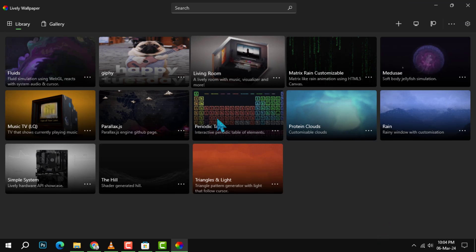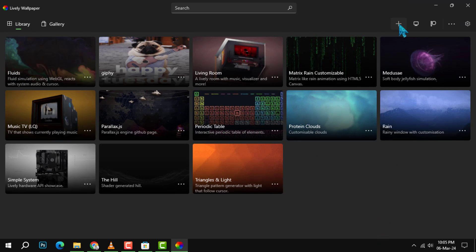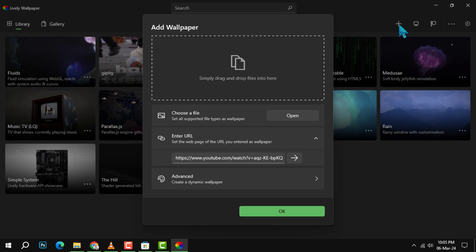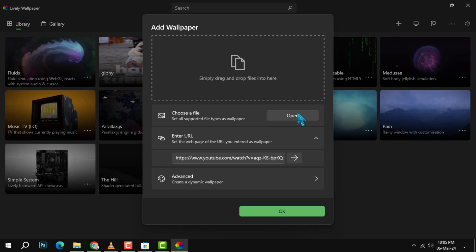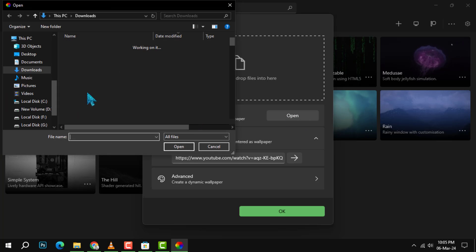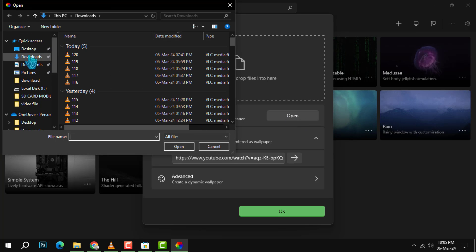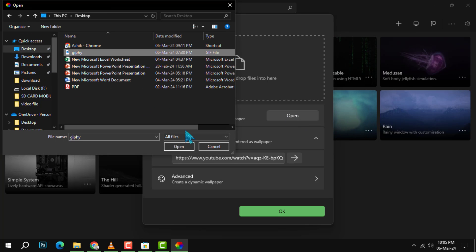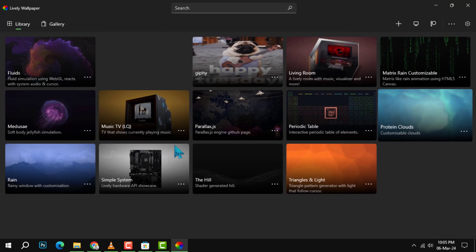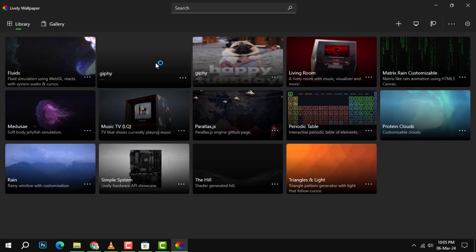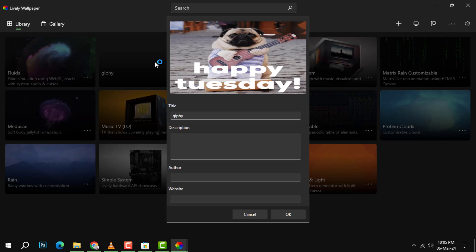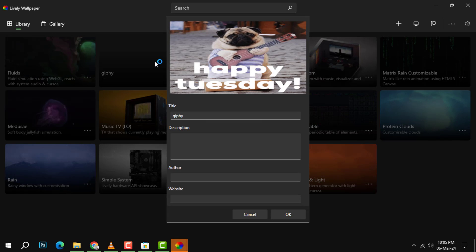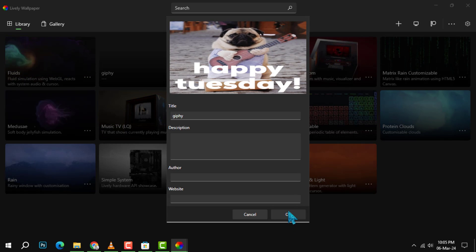Step 3. Click on Add Wallpaper in the top right corner of the window. This will open a file explorer where you can browse and select the GIF that you want to use. You can use any GIF that you have on your computer, or you can download some from the internet. Many websites offer free and funny GIFs, such as Giphy, Tenor, or Imgur.